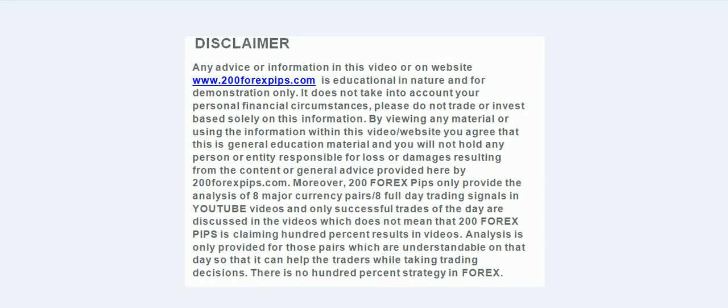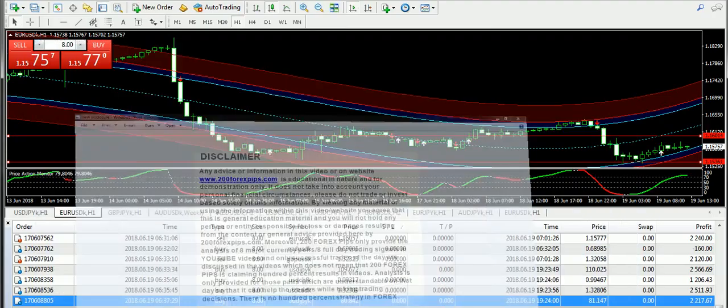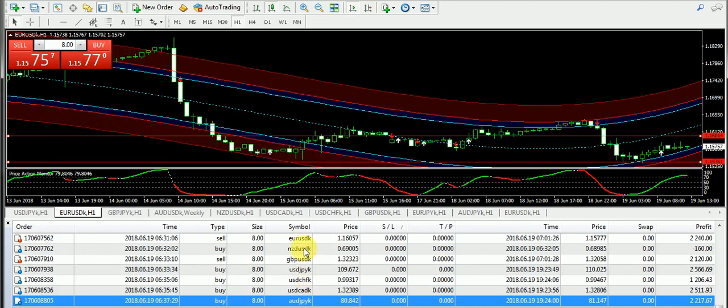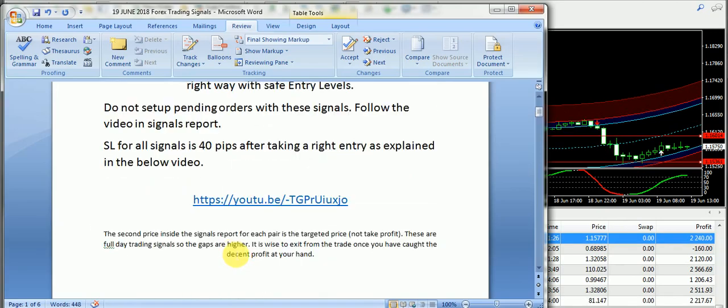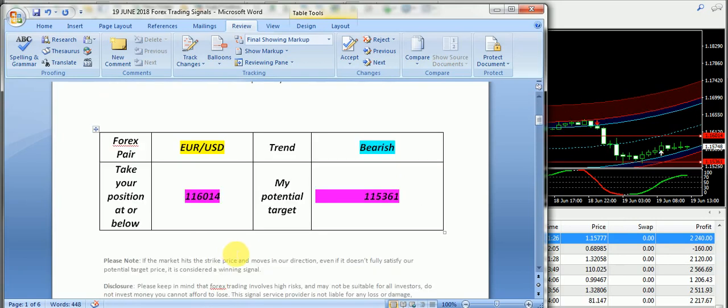Good evening and welcome to 200forexpips.com. I am here with the final analysis of 19th of June 2018. We have another successful day with trading and I am going to start today's discussion from EUR/USD.